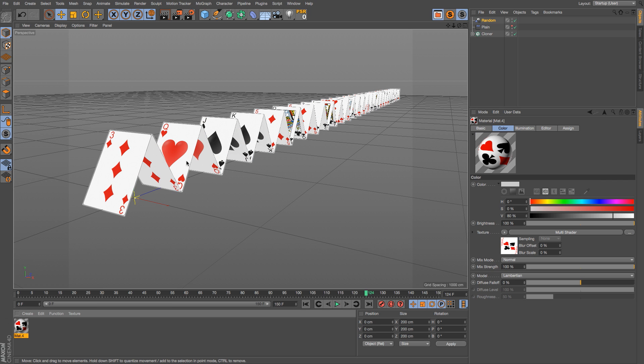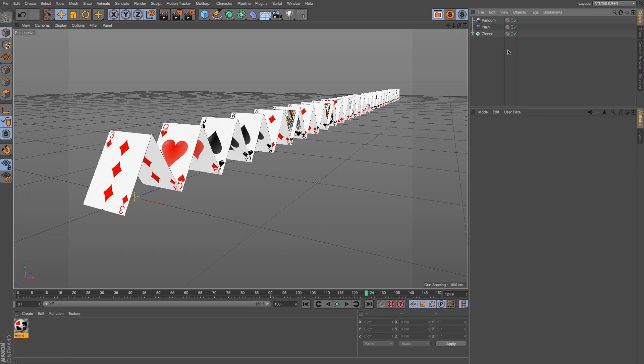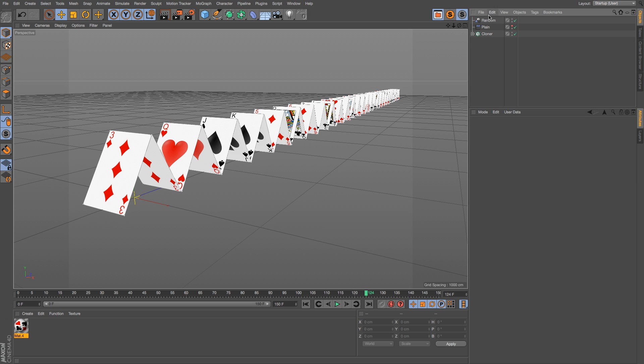So instead of using that index ratio which goes top to bottom through that list, the random effector will randomly sample them out of there, and then we'll get this look.